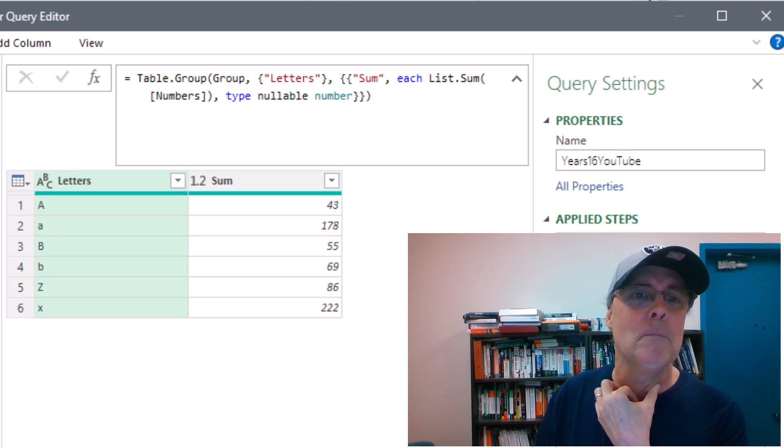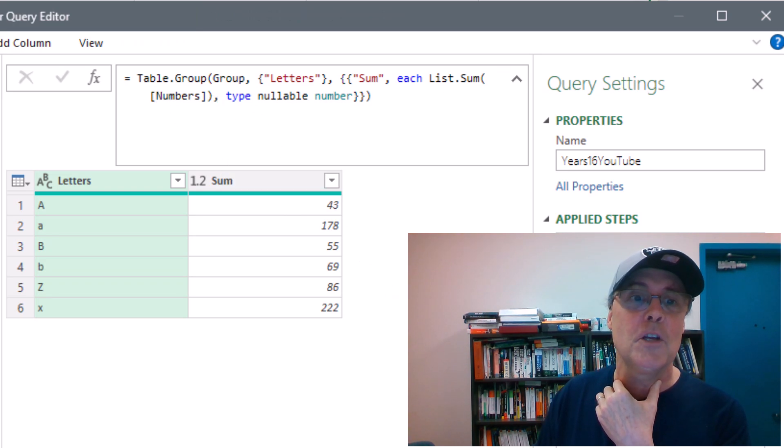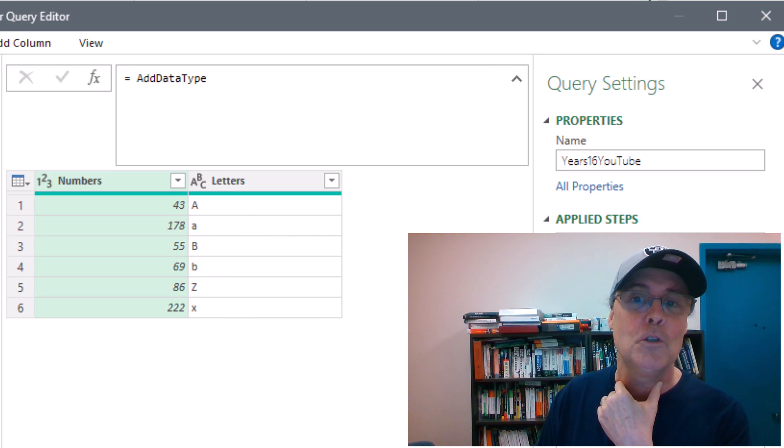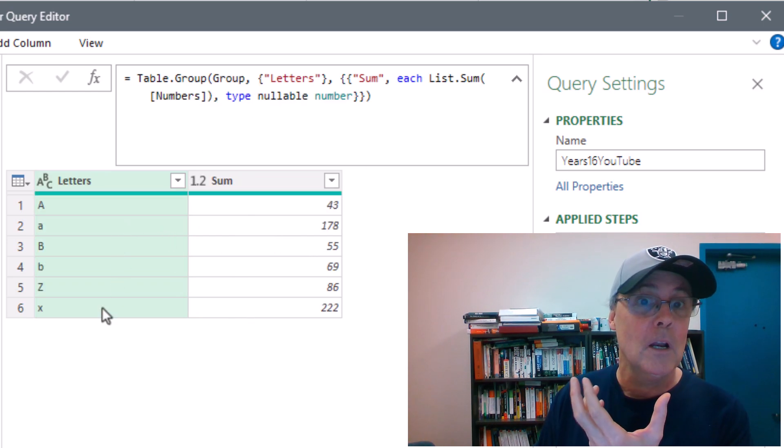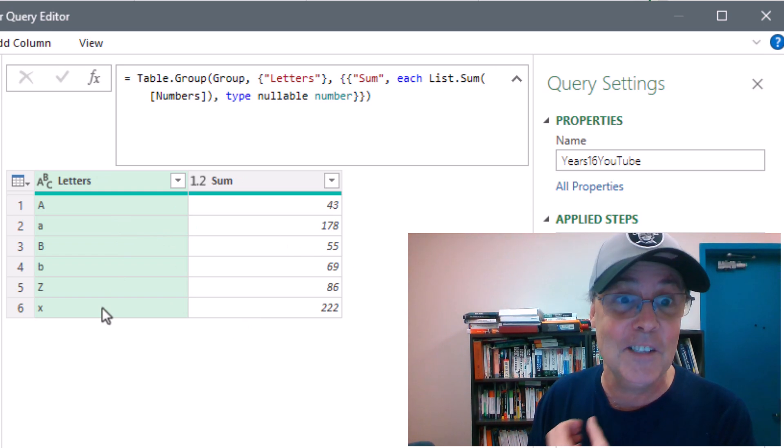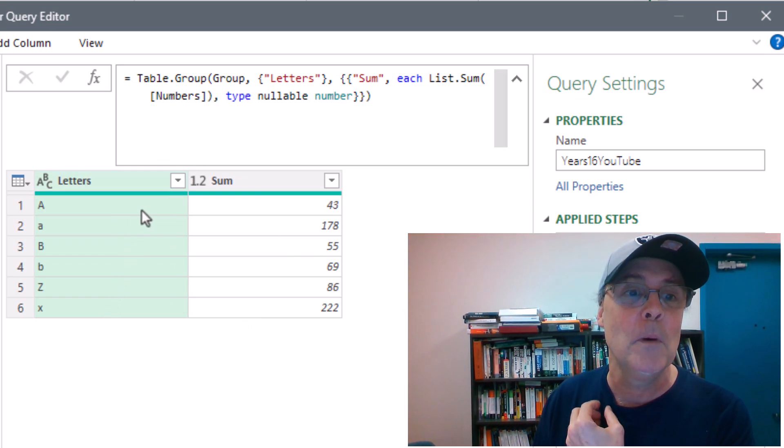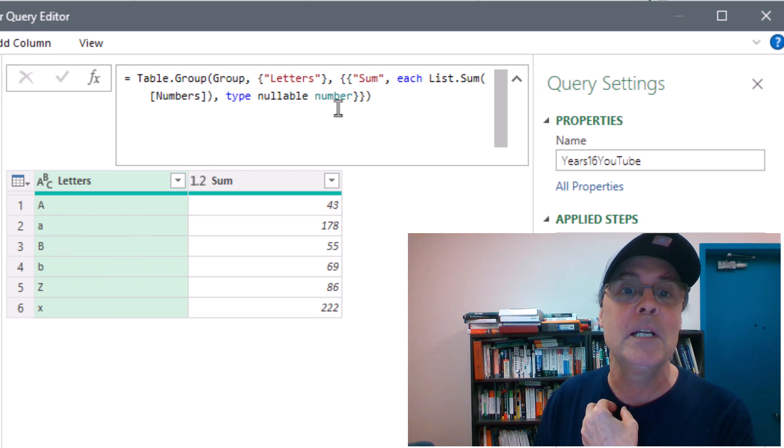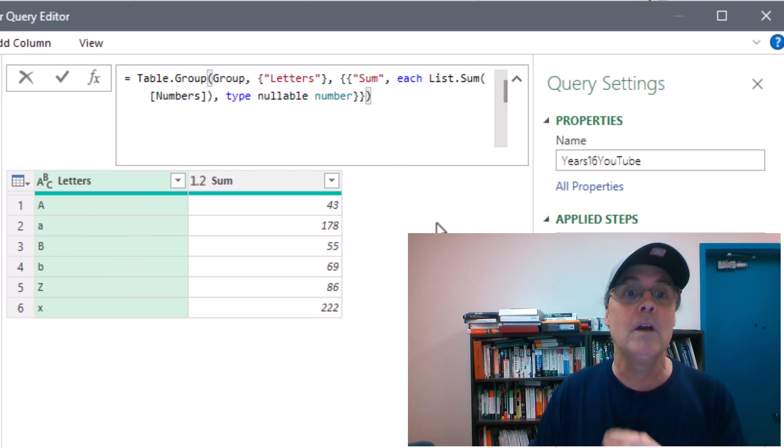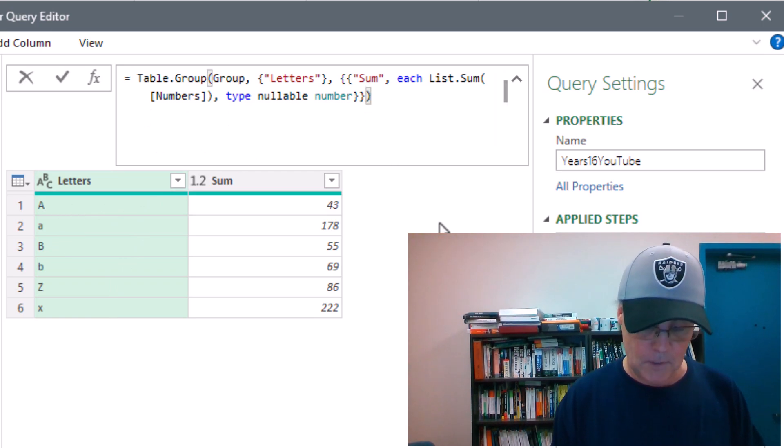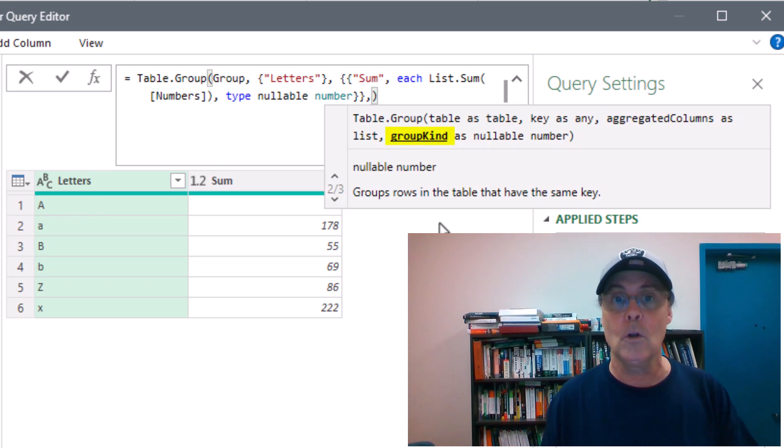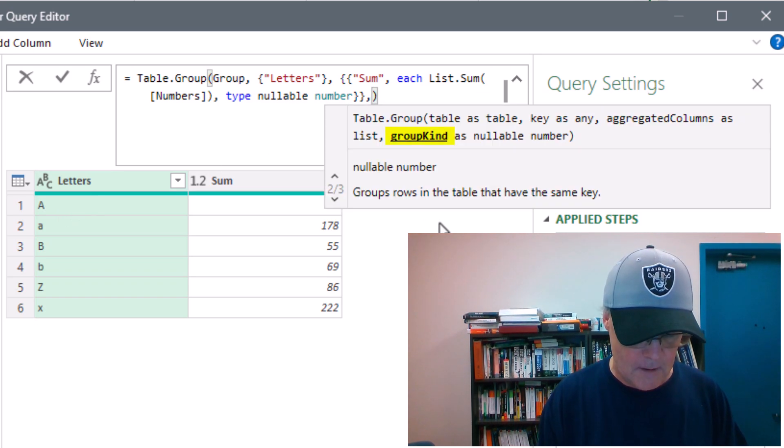All right, here's another cool M code trick. I've already grouped this. Here's the original table. Well, there's no duplicates. So when I group, it's just the same. But guess what? I want case-insensitive table.group. I want little a and big A to be together. We've used three of the arguments in table.group. Group kind, that's either local or global. I want to skip that.